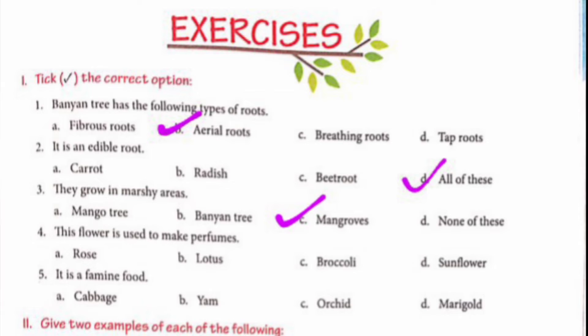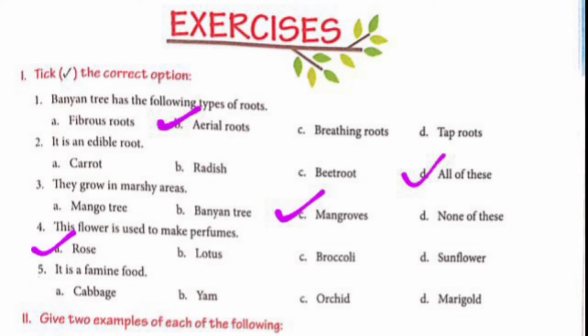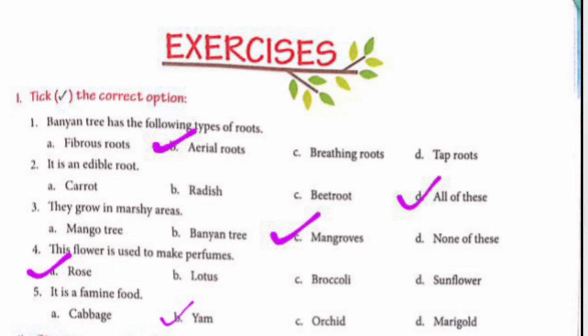Part 4: This flower is used to make perfumes — rose, lotus, broccoli, or sunflower. We will take option A, rose, due to its sweet smell. Part 5: It is a famine food — cabbage, yam, orchid, or marigold. We will take option B, yam.